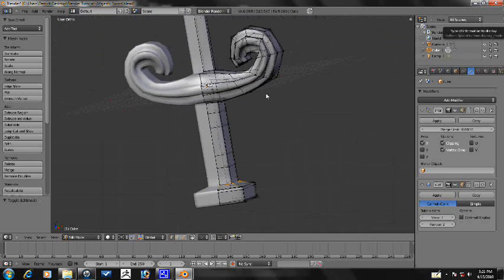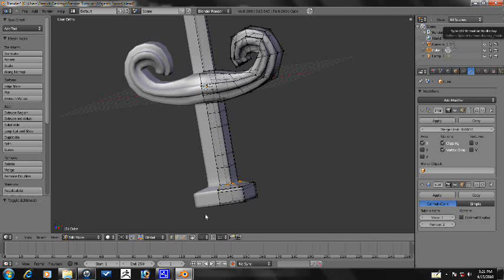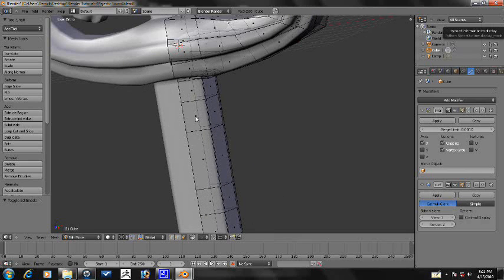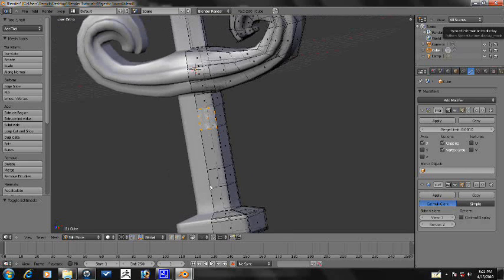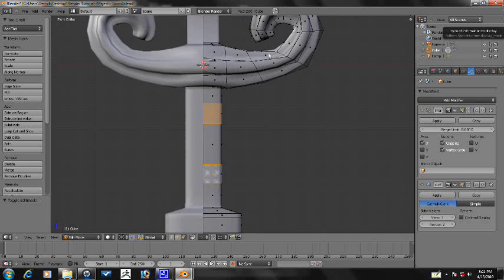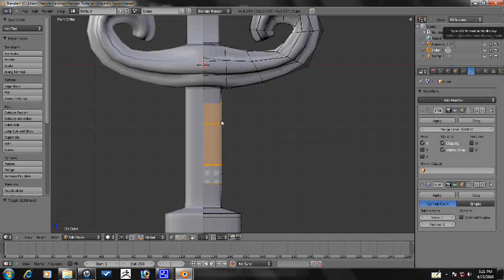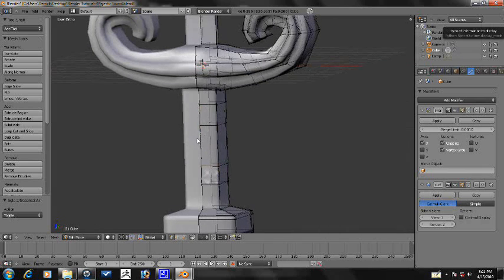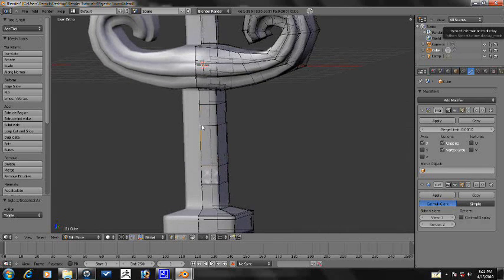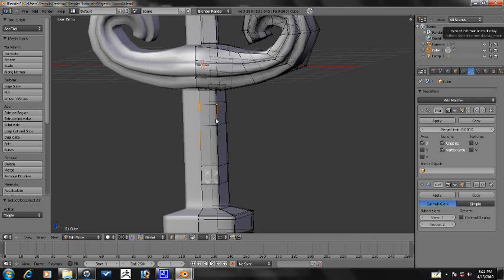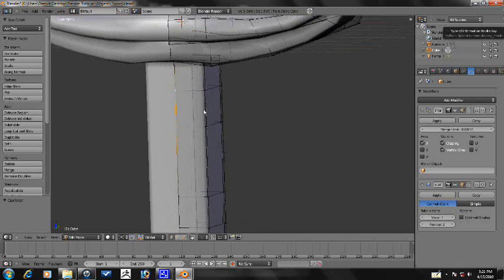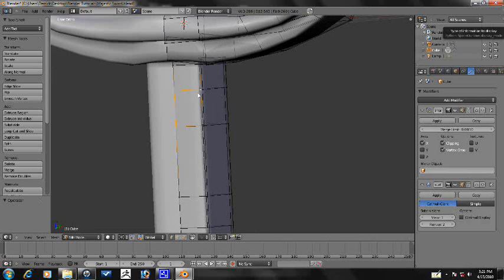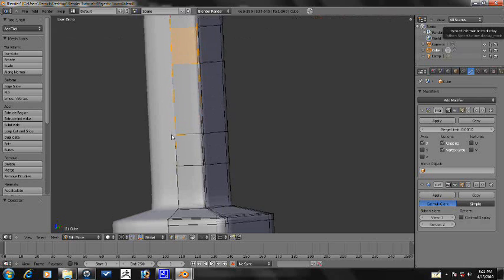So let's go ahead and keep working on our handle here. We're going to face select mode. Let's go ahead and select this and we'll select this as well. And actually we can just stay in vertex select mode and just select these really quickly because I was thinking it would be better to just do it like this.